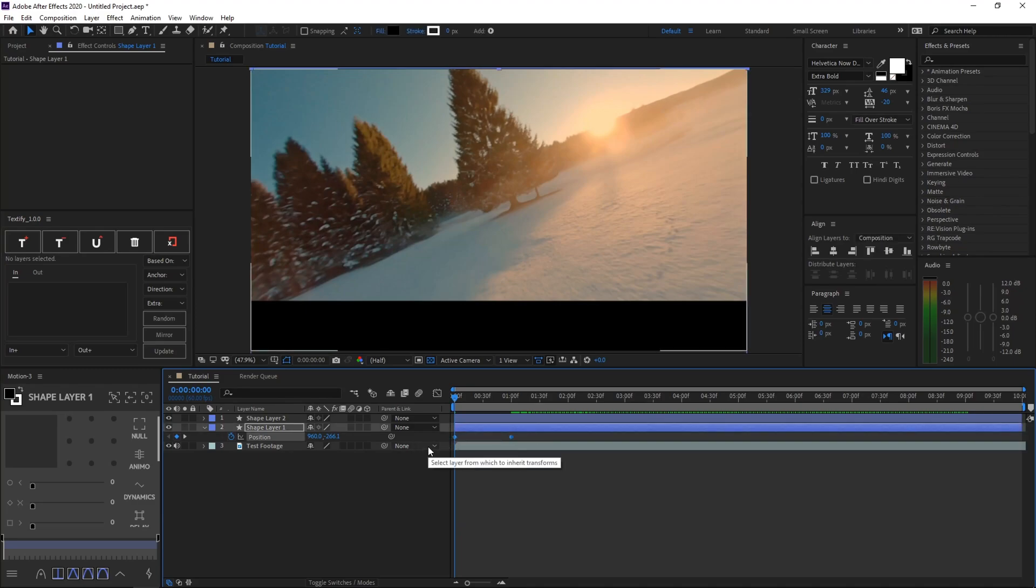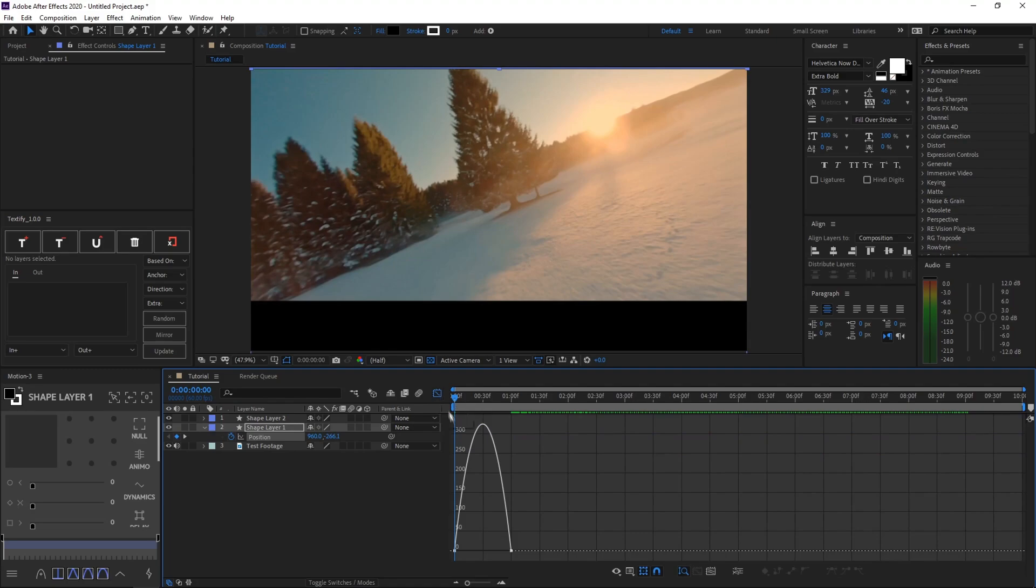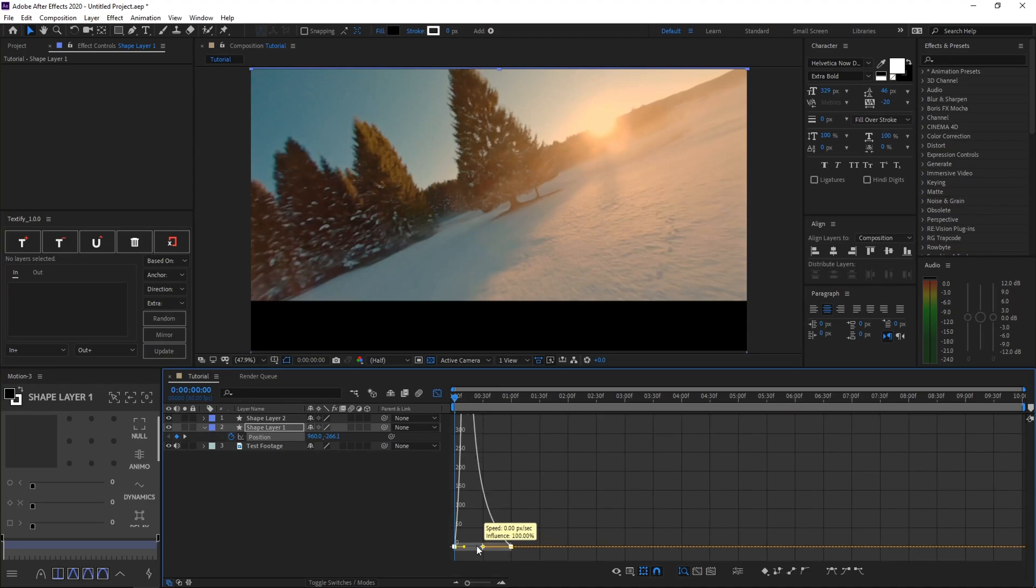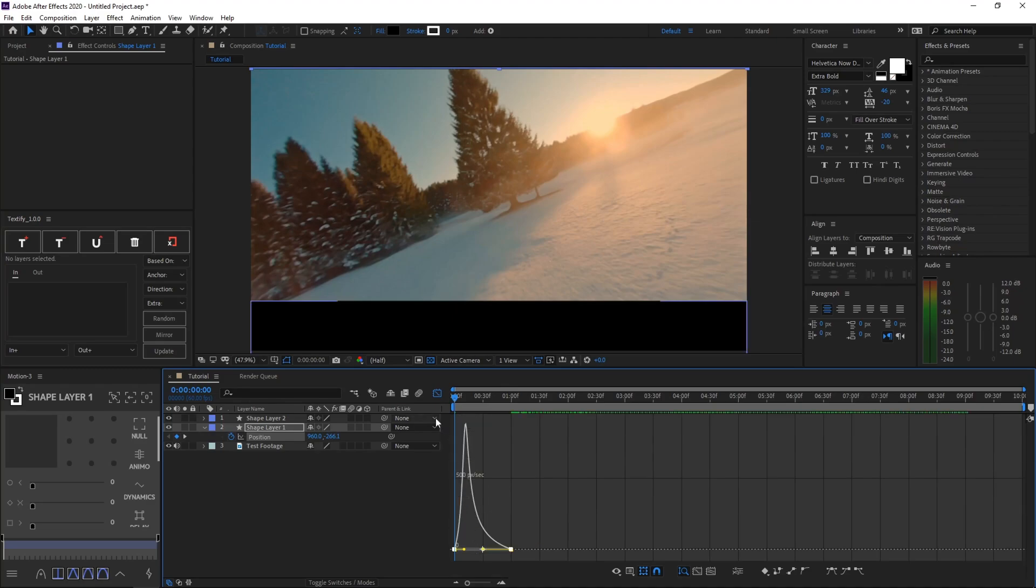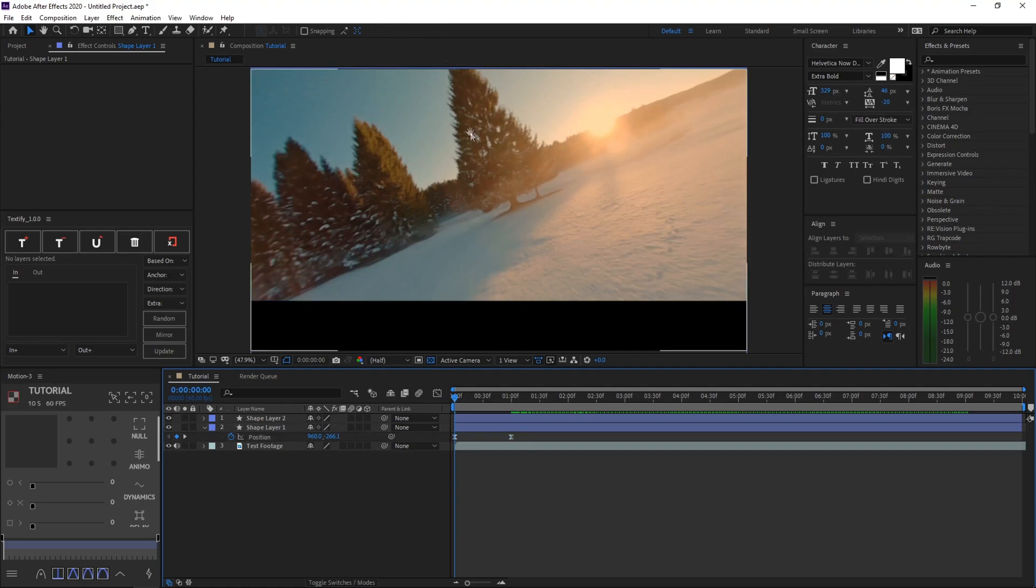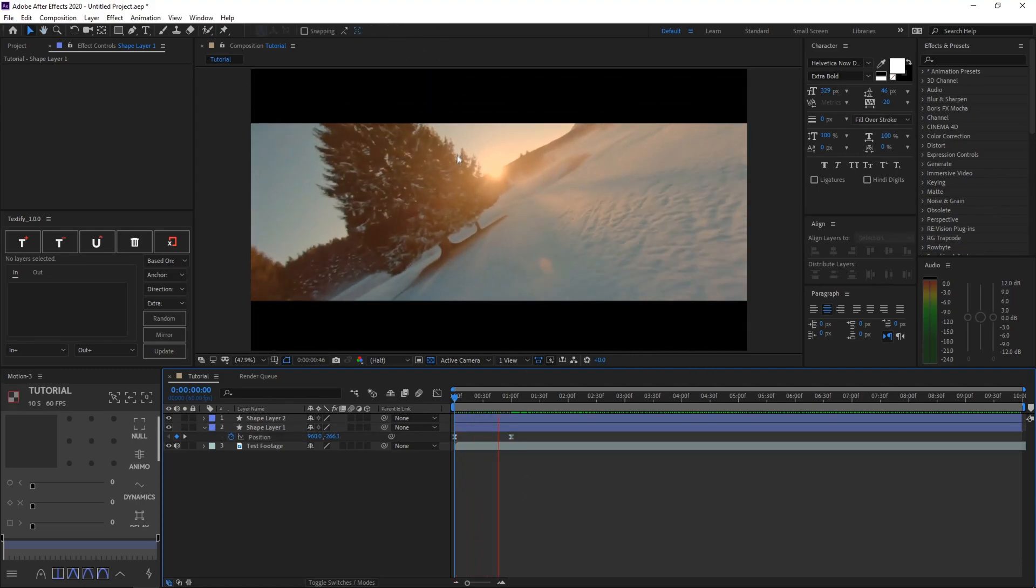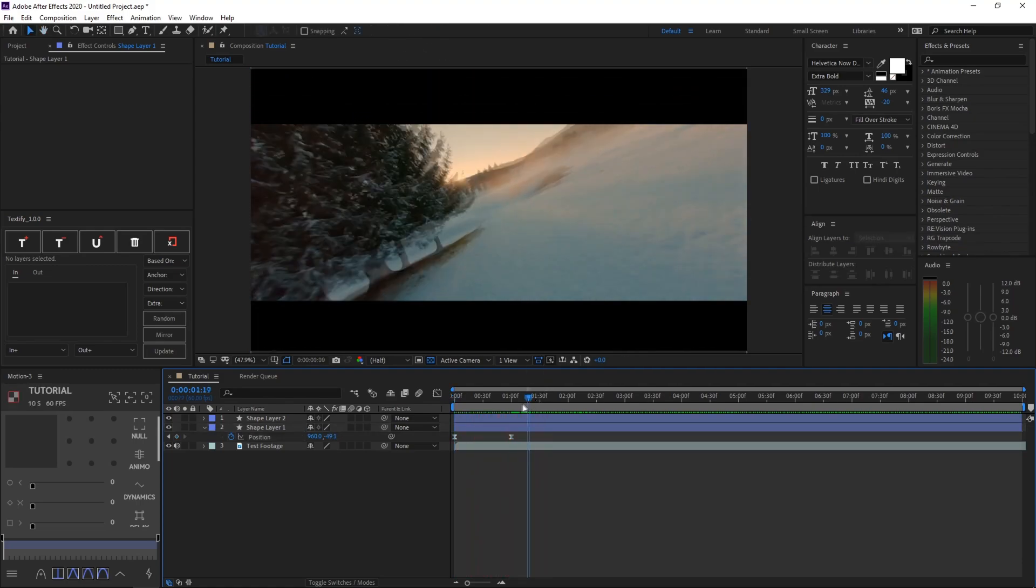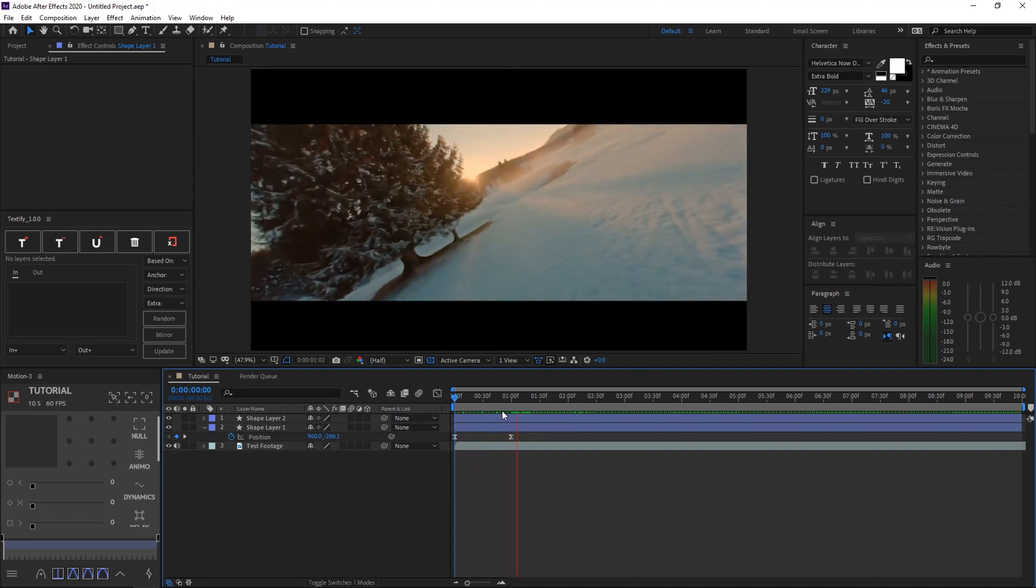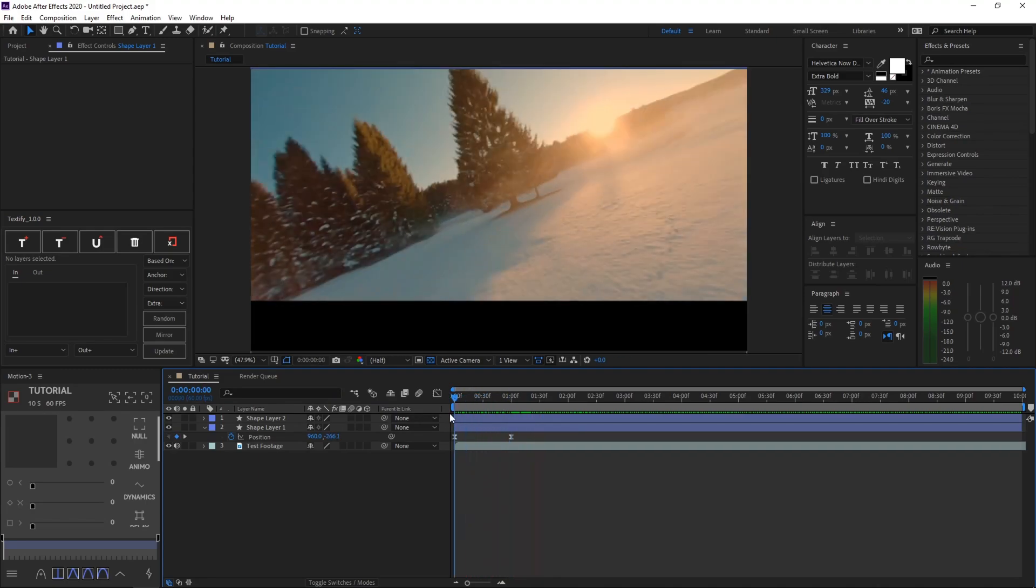And then what you want to do is select these keyframes, hit F9 on your keyboard, go into the graph editor right here. And then you just want to drag it like this, select it, and then put this yellow dot to the very left. And then exit out of the graph editor and you can see the transition right here. Yep, it looks super cinematic now and super cool.